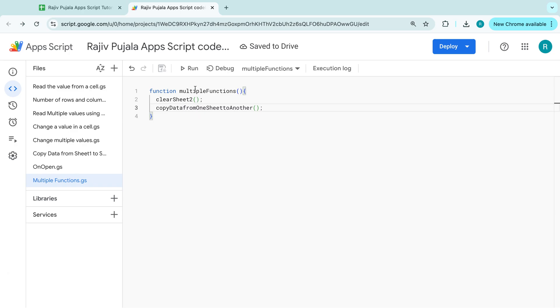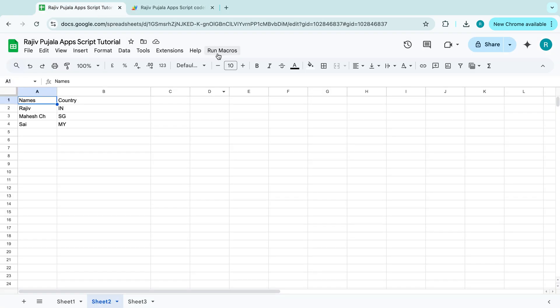And if you are following my videos from beginning, in the previous video, I have shown how to add this to the onOpen function so that it will reflect over here.